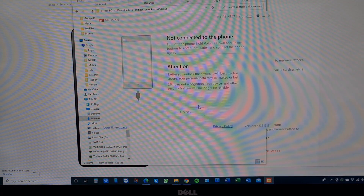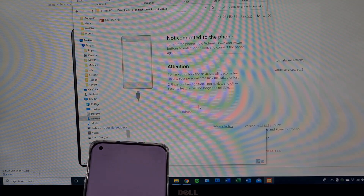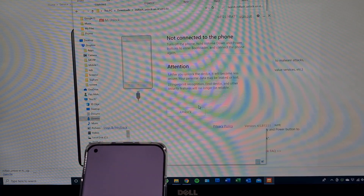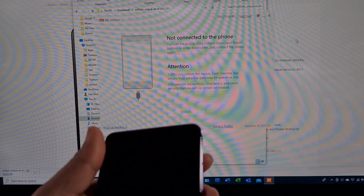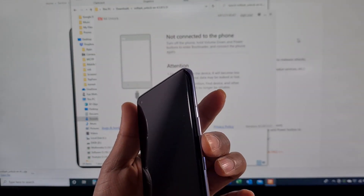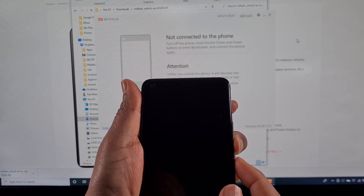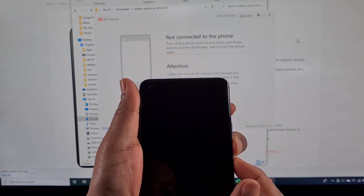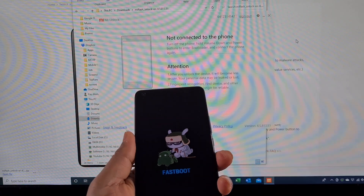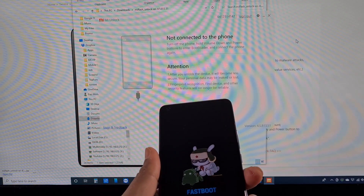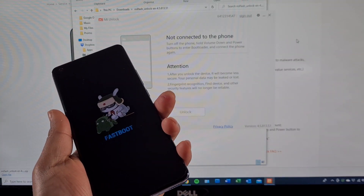Now switch off your phone and power it off. To put the phone into fastboot mode, press and hold Volume Down, then press the Power button until the Mi logo shows on screen. Now you're in fastboot mode — plug in the USB cable to your PC or laptop, then plug the other end into your phone.